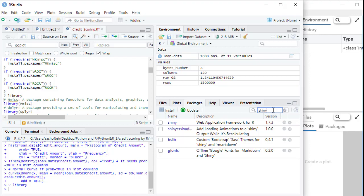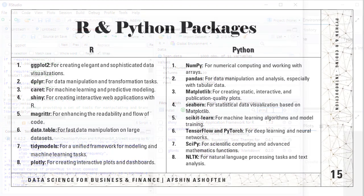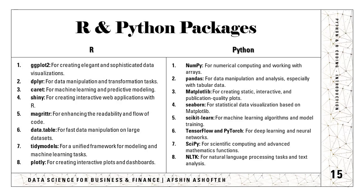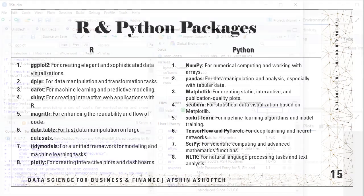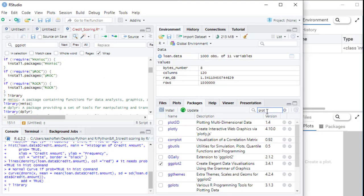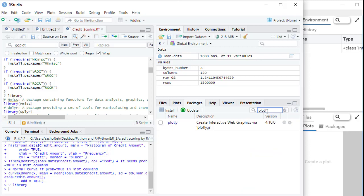We have the magrittr for enhancing the readability and flow of code. We have data.table for fast data manipulation on large datasets and tidymodels for unified frameworks for modeling and machine learning tasks. Of course, the plotly is very famous for creating interactive plots and dashboards.